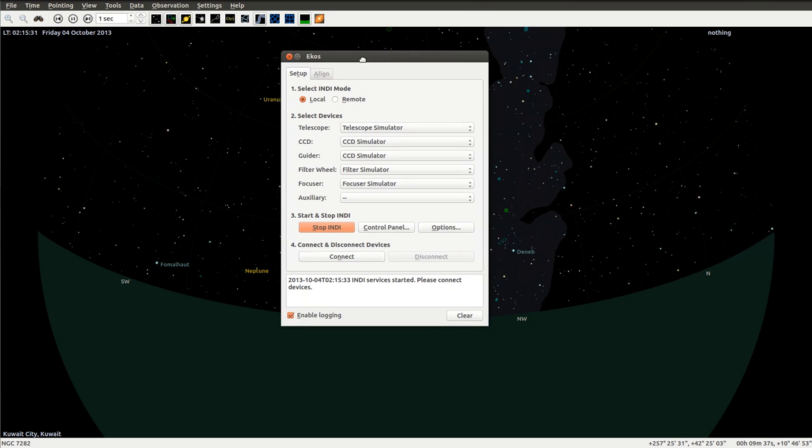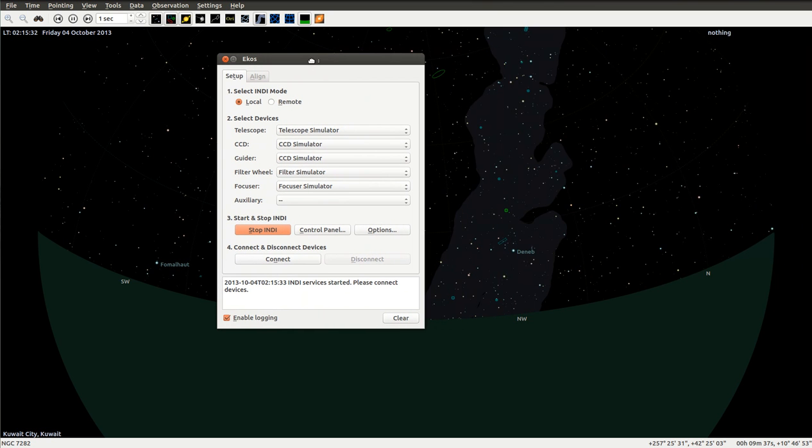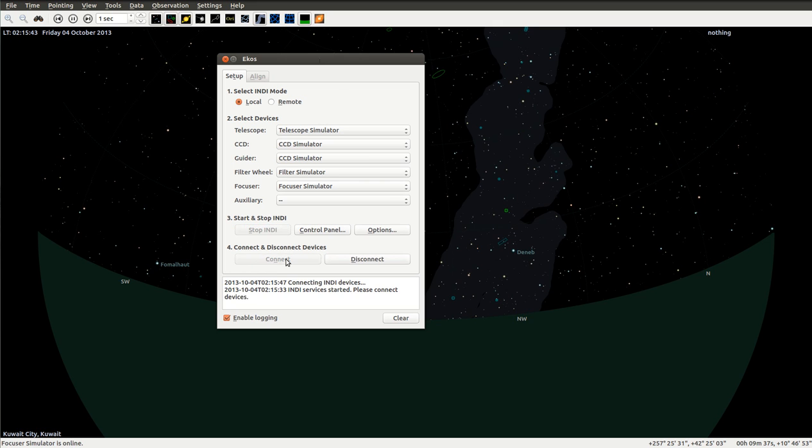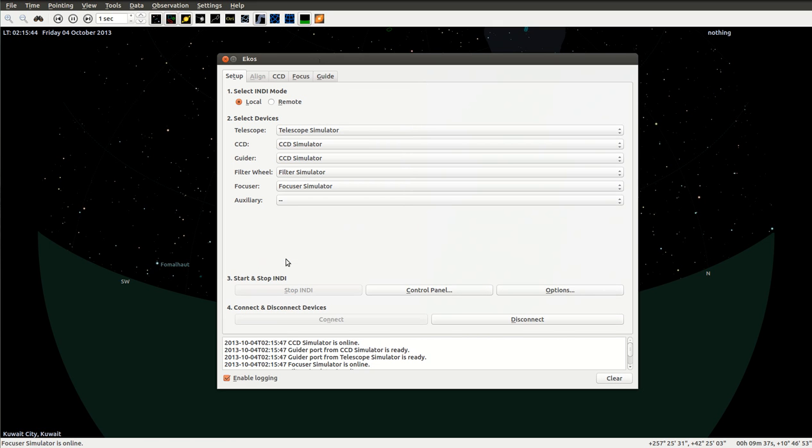ECOS is dependent on INDI drivers and they have a lot of support for a lot of instrumentation out there. Let's connect all the devices. There we go.